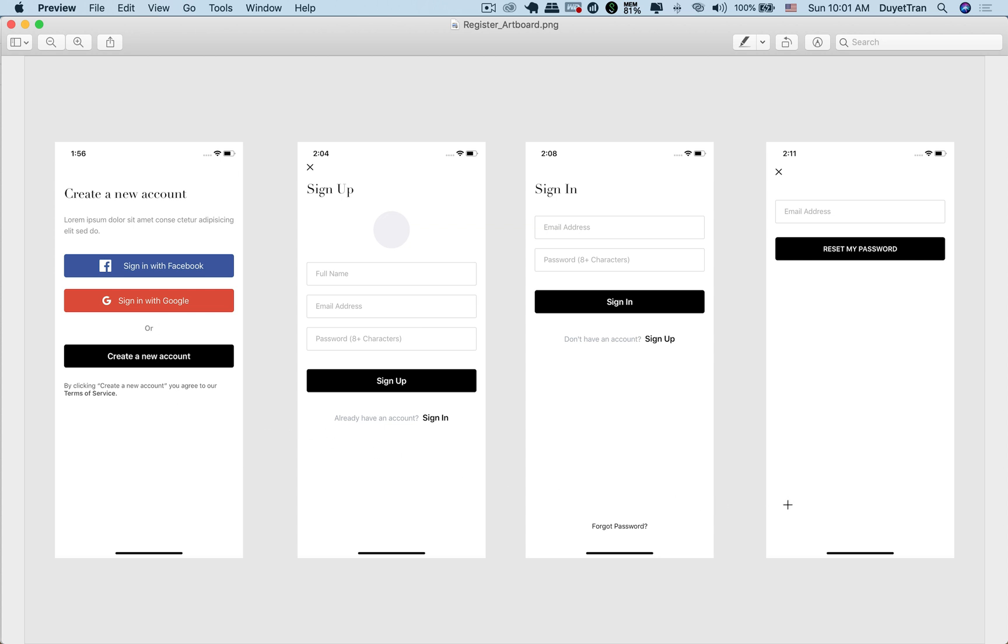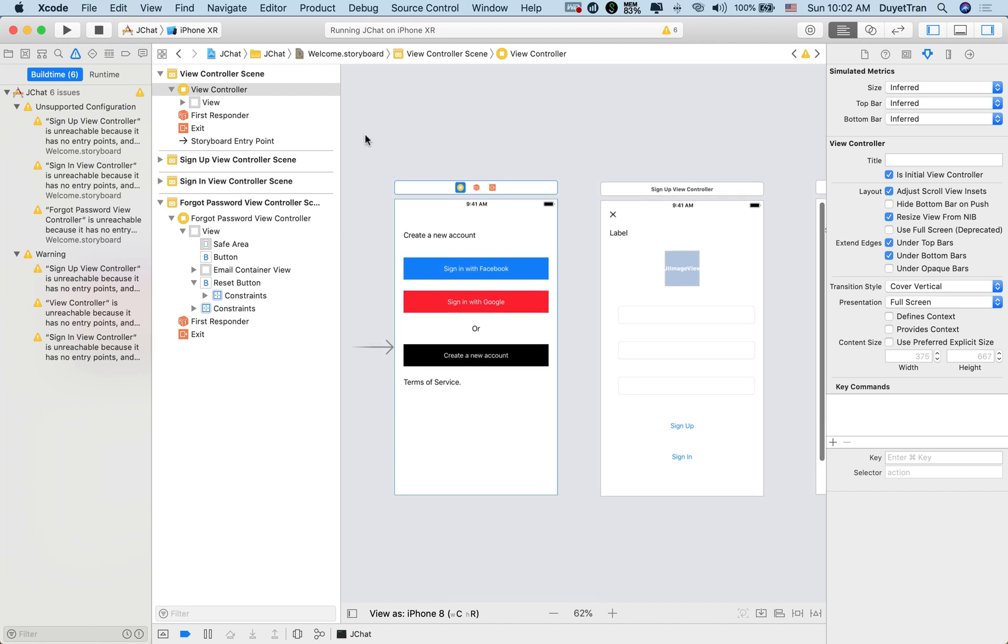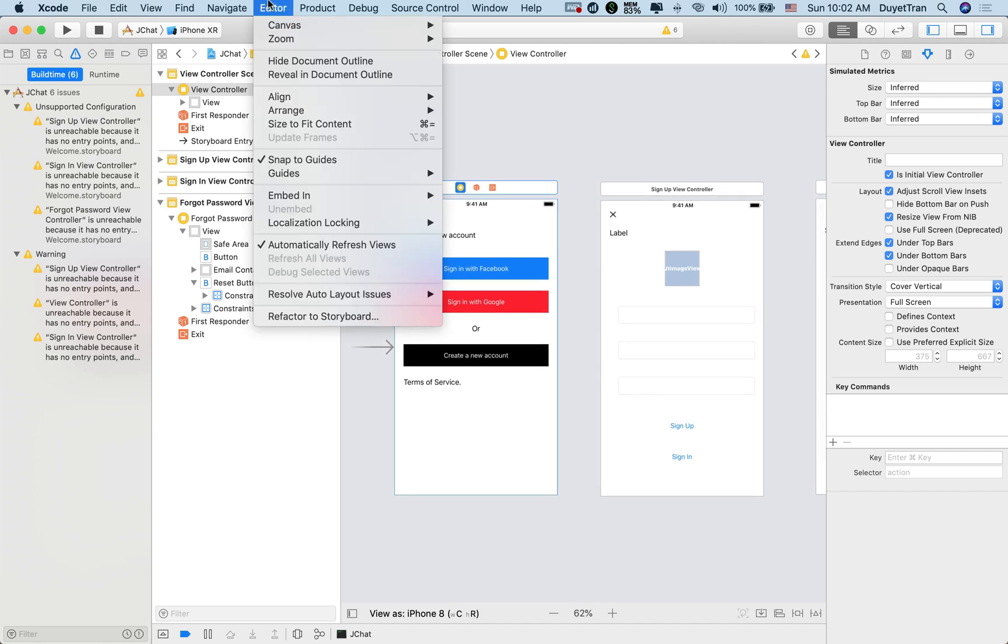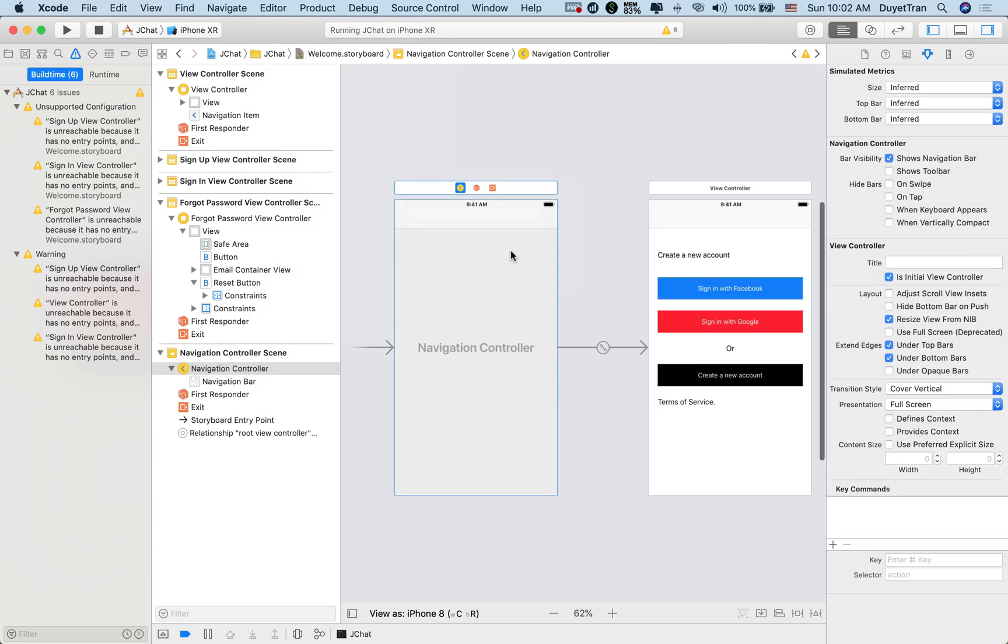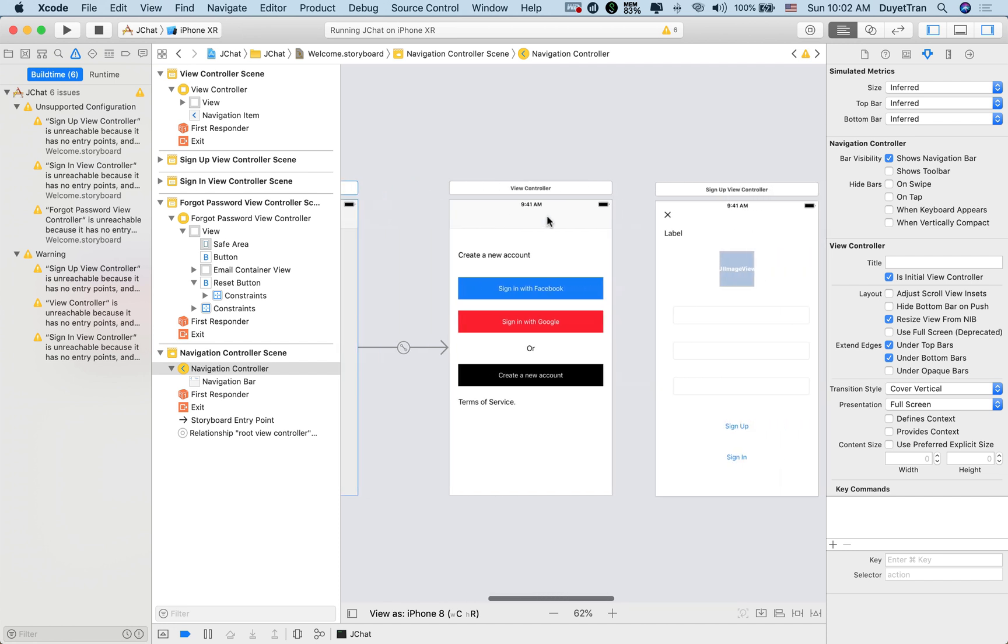We can add more view controllers, link them up, and define the transitions between them. In this video, we'll learn how to use navigation view controller to display hierarchical controllers so that all scenes in the navigation controller can navigate to each other.